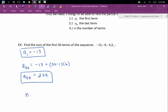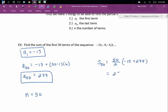The number of terms we're adding up is 50. This is all the information we need — now we just plug it into our formula. S sub 50 is equal to 50 divided by 2 times negative 15 plus 279. That's 25 times 264. The sum of the first 50 terms of this sequence is 6,600.